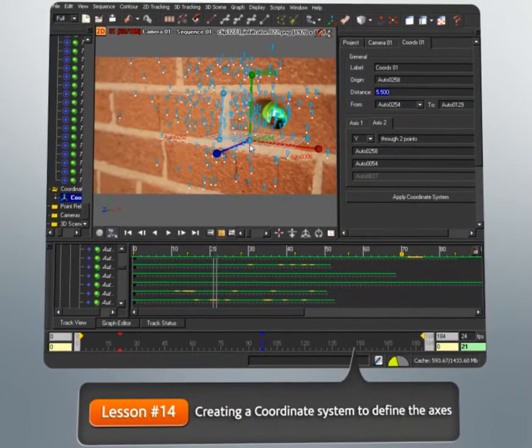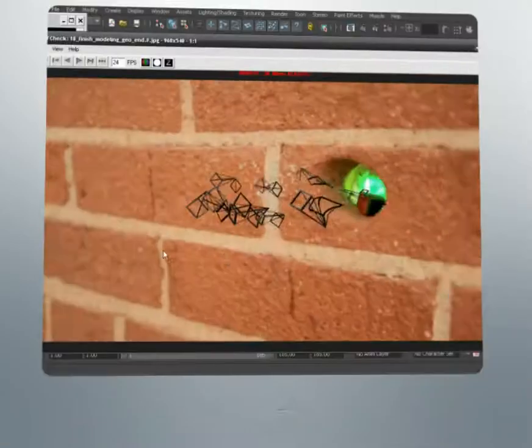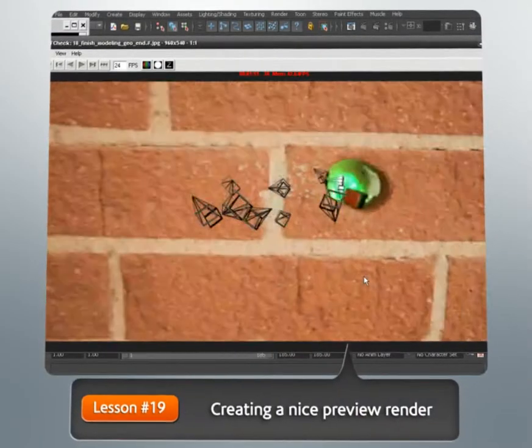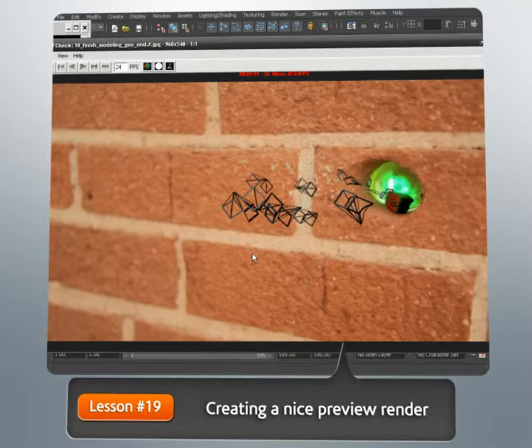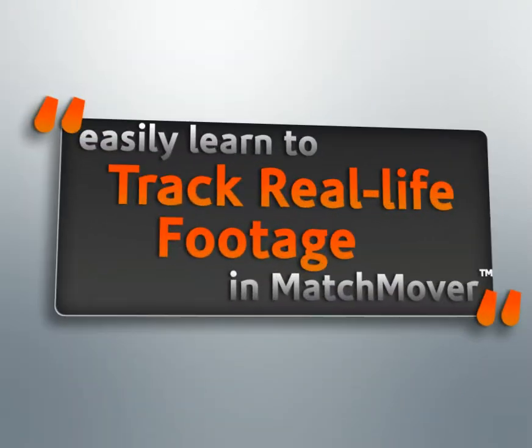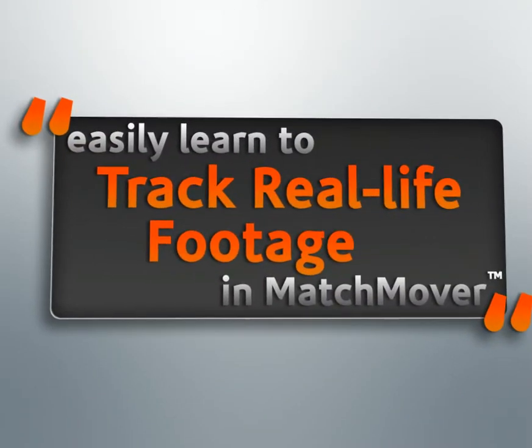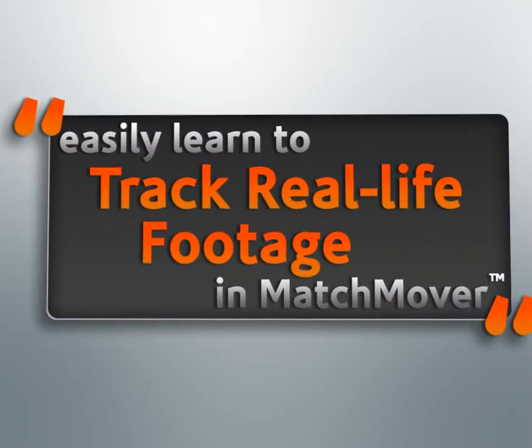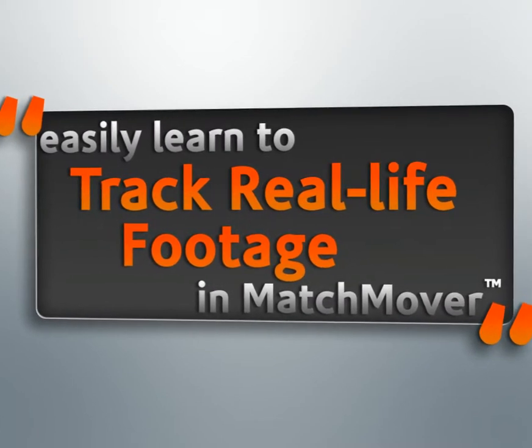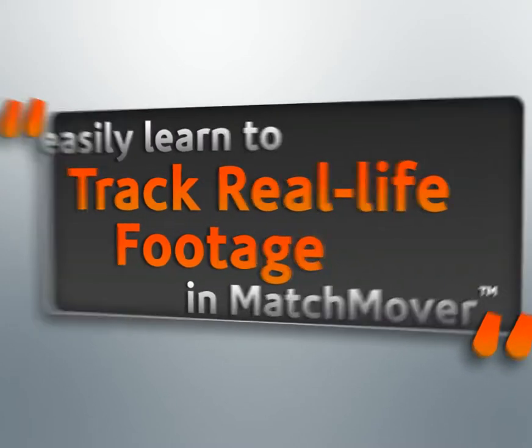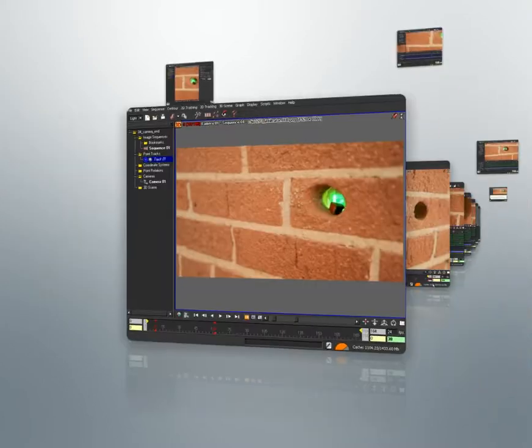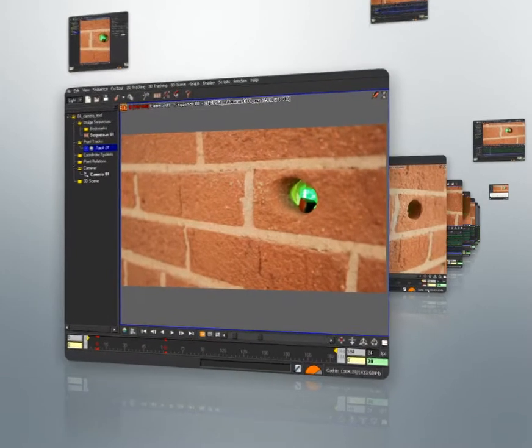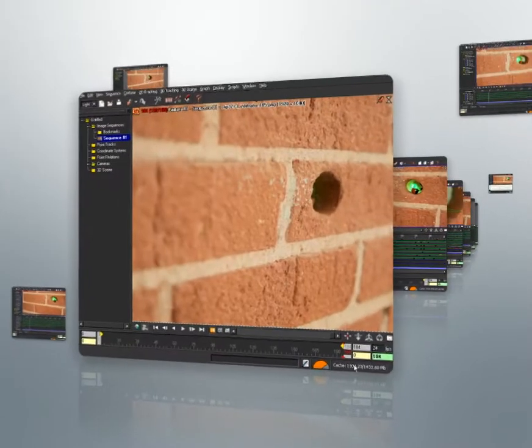Once we're in Maya, we'll create some stand-in geometry and render a preview of the MatchMove. This series of lessons will show you how to use MatchMover's powerful manual tracking features to solve a difficult shot and finish prepping the file before handing it off to the next person in the pipeline.